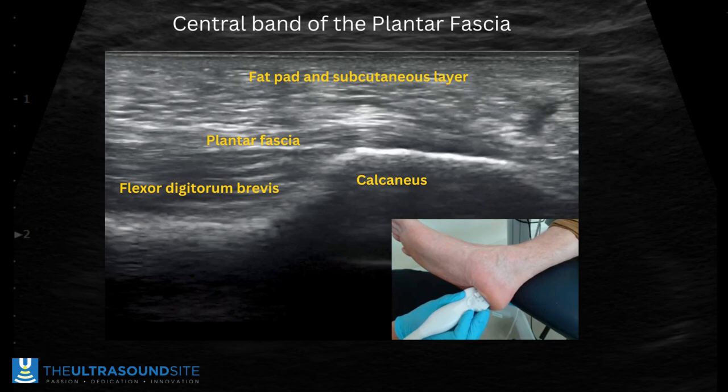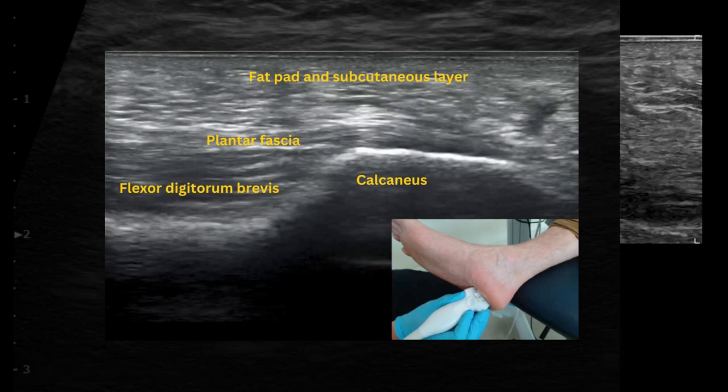This is what we're going to see on ultrasound. The calcaneus is that bright white bony landmark. The plantar fascia comes through to attach onto it in this long axis view. The flexor digitorum brevis sits deep to the plantar fascia, and then the fat pad and subcutaneous layers sit superficially above these structures.